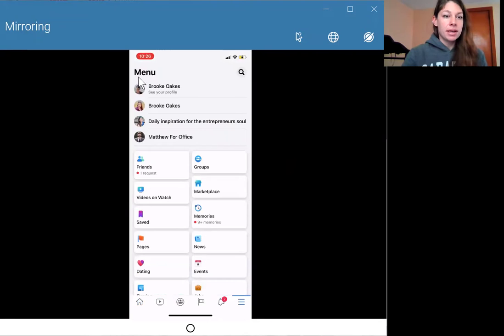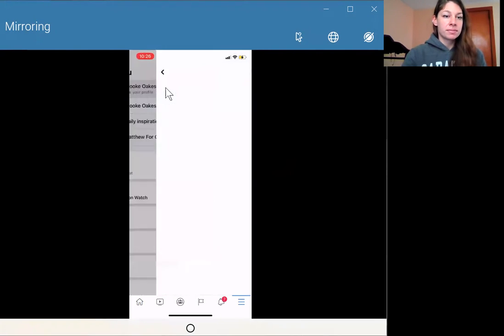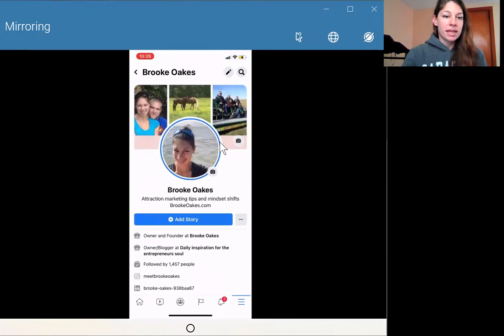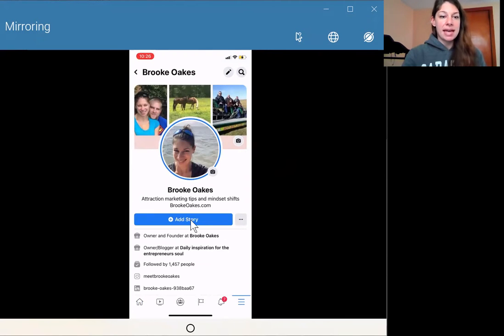To your profile. And when you come here, see where it says add story.